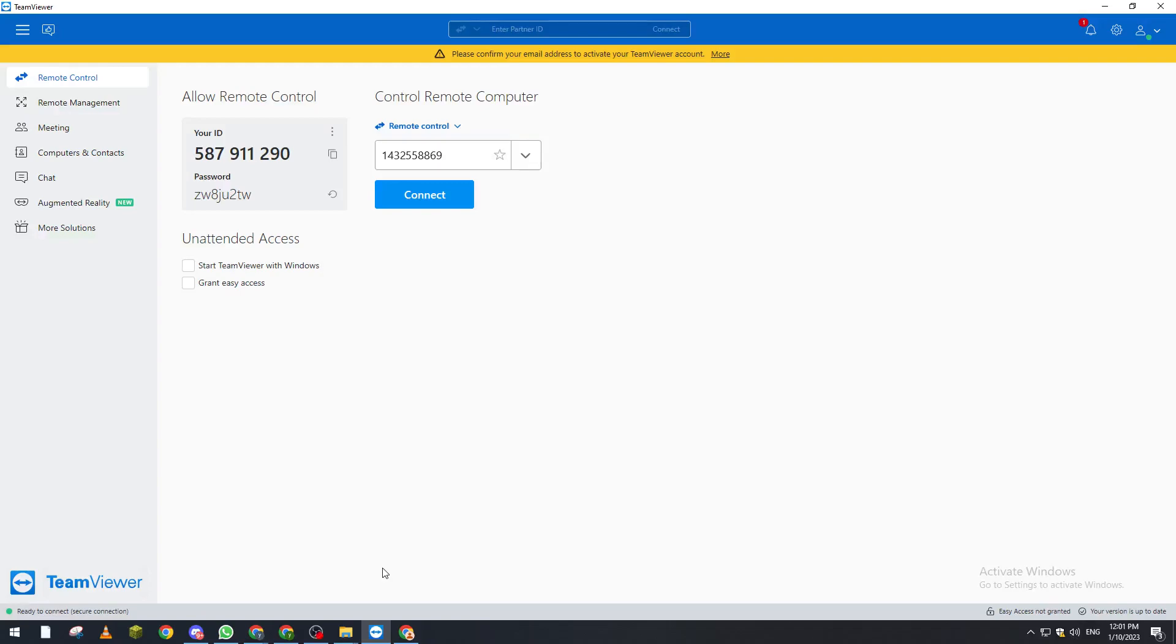Hello guys and welcome back again to another video. In today's tutorial I will be showing you how you can get the ID of you or your partner ID. So basically what I need you to do first is get your TeamViewer opened.